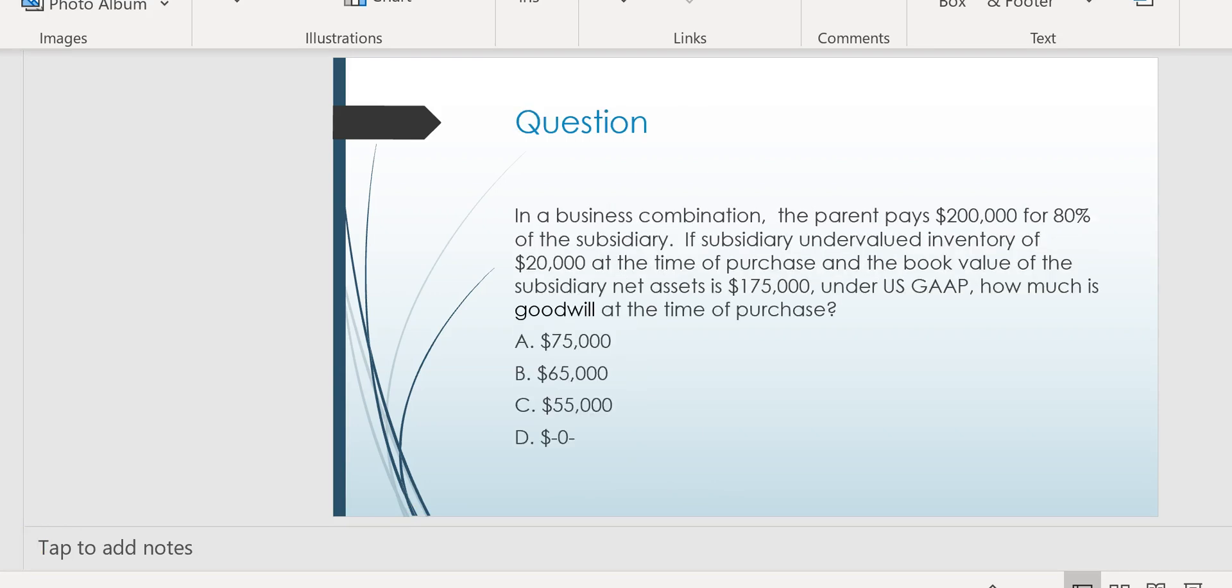Also making my best bets list would be a business combination question where you have to calculate goodwill. How much is goodwill at the time of purchase? Especially if the parent doesn't buy 100% of the sub, but they buy 80%. So you've got to calculate implied fair value. They tell you the parent pays $200,000 for 80% of the sub. First thing you've got to do is divide $200,000 by 80% and get the implied fair value of the sub. So do that and tell me what you get.